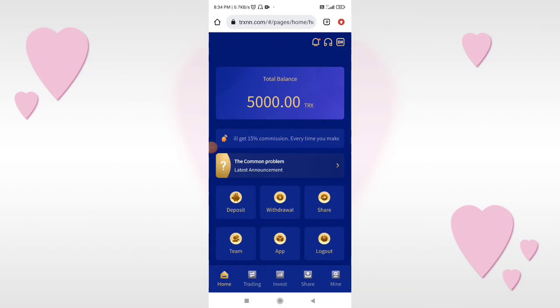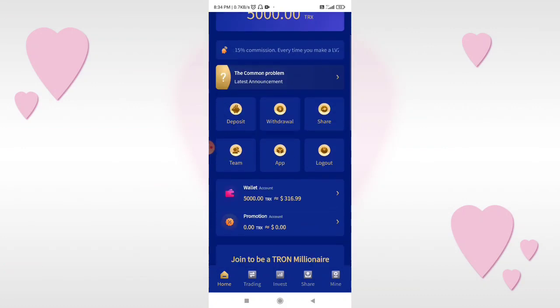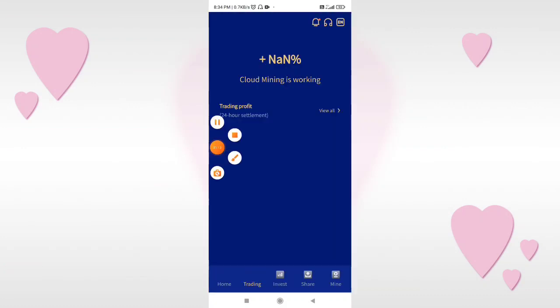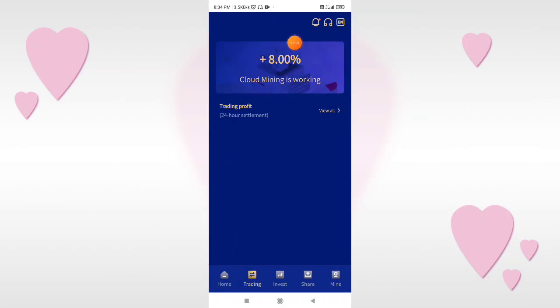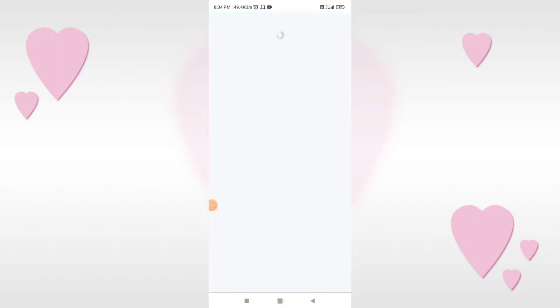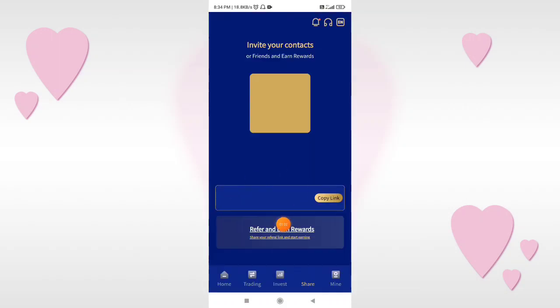So here we are back. If you click here, you can see 8% cloud mining continuously working. If you click here, you can see the products that you can invest in.